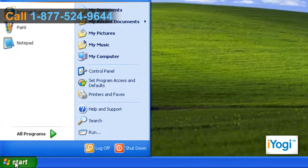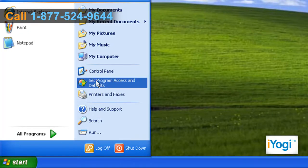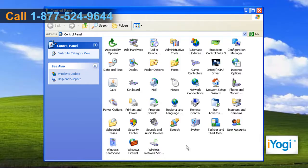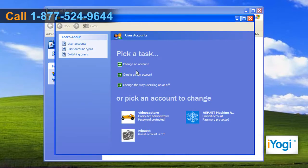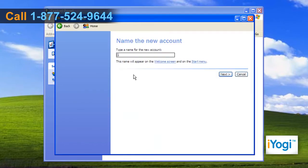Click on Start and select Control Panel. In the Control Panel window, double-click on the User Accounts icon. Click on Create a New Account. Enter a name for the account in the Type a Name for the New Account box and click on Next.